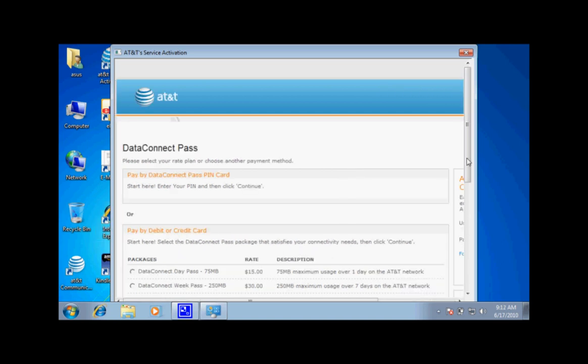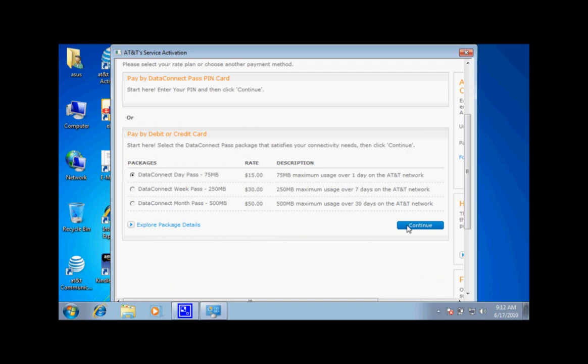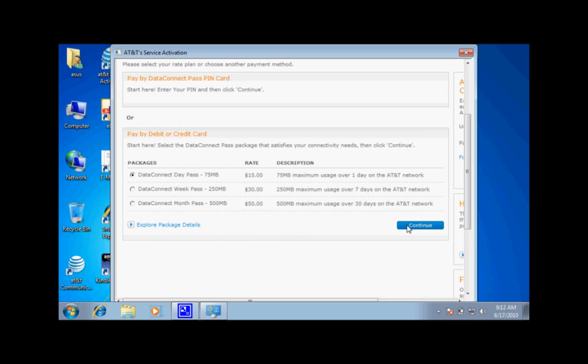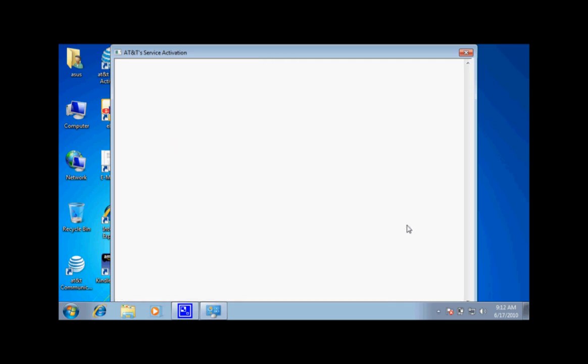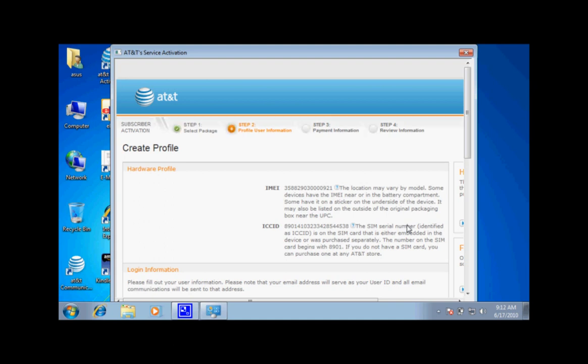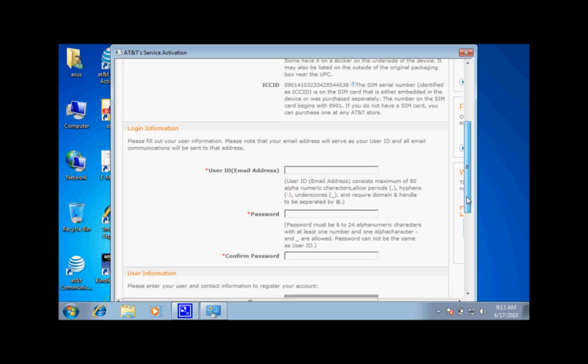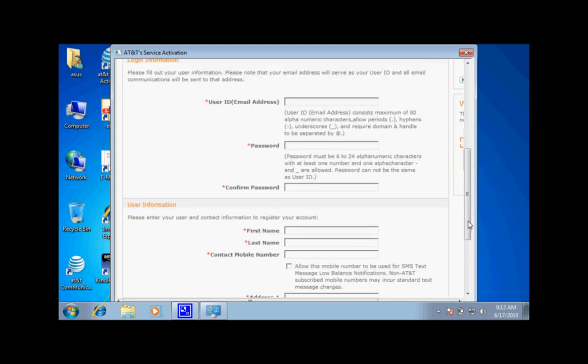For the purpose of this demo, we will go through each step on how to activate the service. To create a profile, you will have to input the following information: user ID, password, name, mobile number, and address.